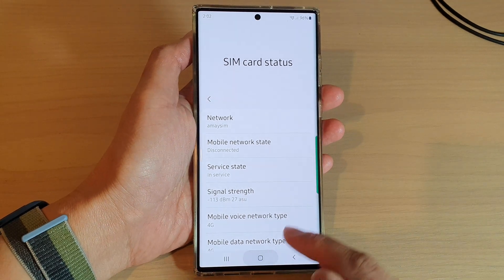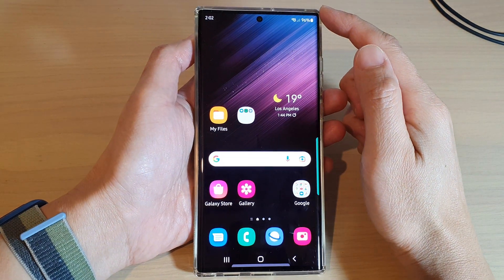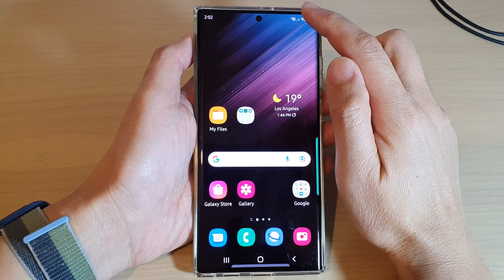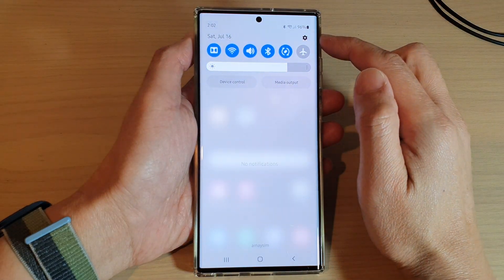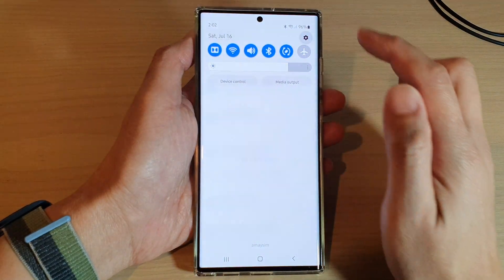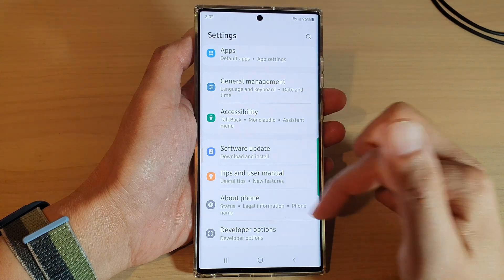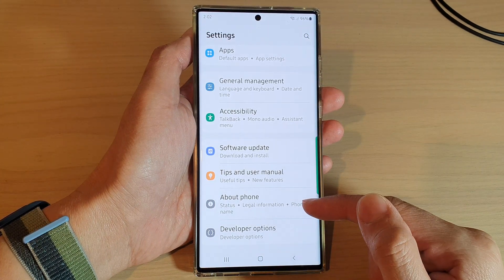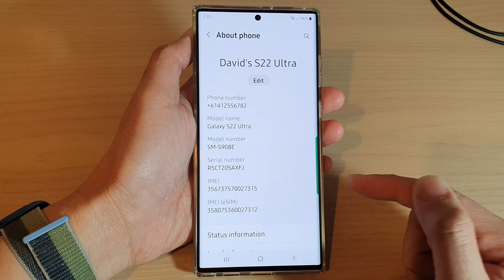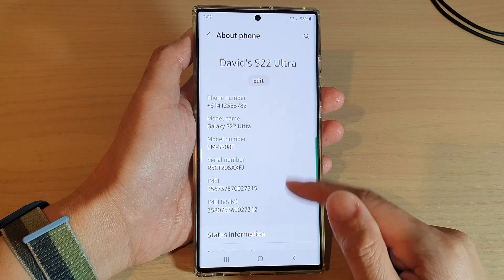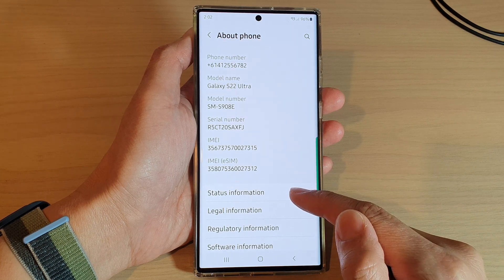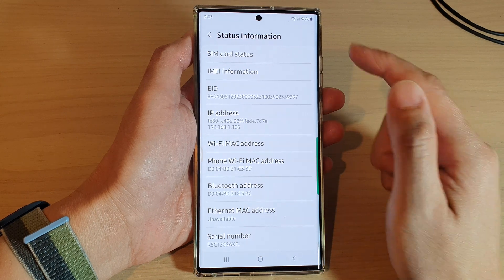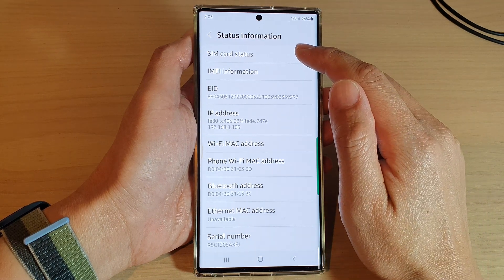First, tap on the home button to go back to the home screen, and from the home screen swipe down at the top and tap on the settings icon. In settings, swipe up to scroll down and then tap on about phone. In here, tap on status information and then tap on SIM card status.